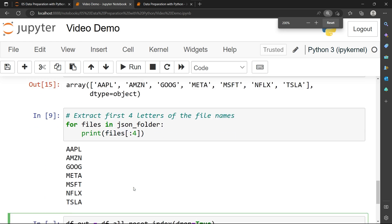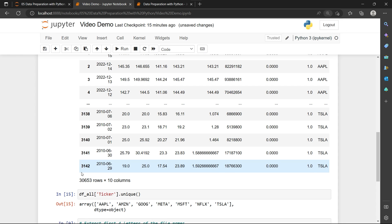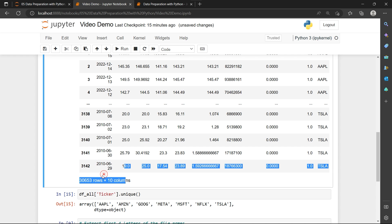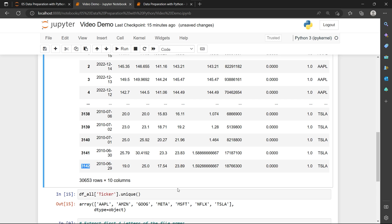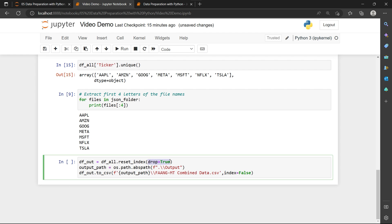We want to output our df_all to a CSV file. So I'm going to reset the index. Pay attention to the index. Although we have 30,653 rows, you see that the last index is actually 3,142. This is because when we try to append the tables, the index doesn't reset after the concatenation. So after all of the concatenation, we need to reset the index and drop the old index.